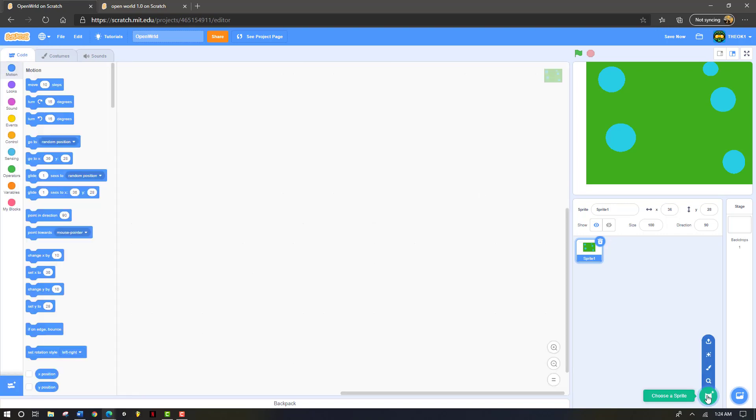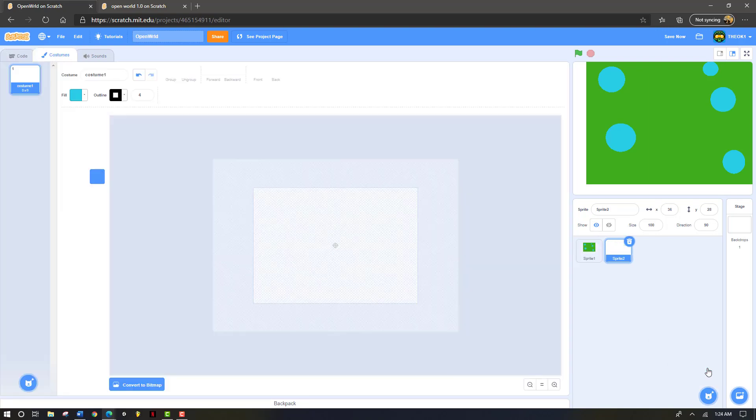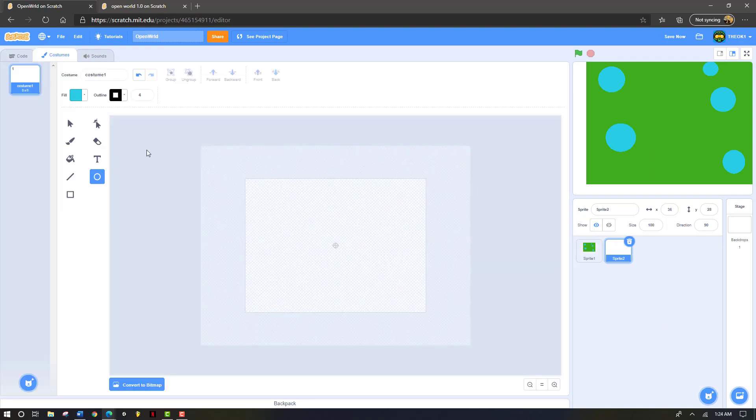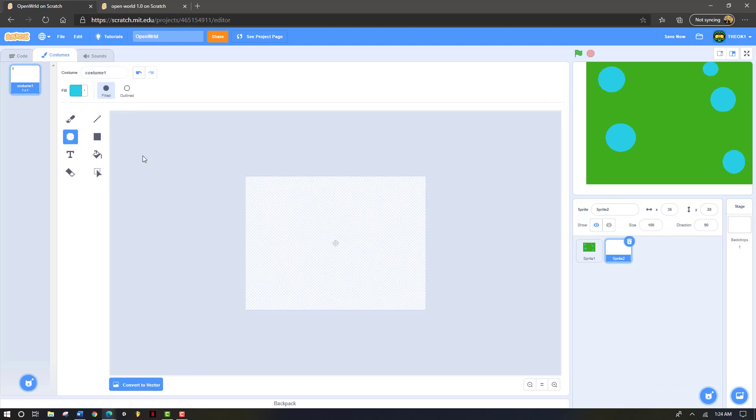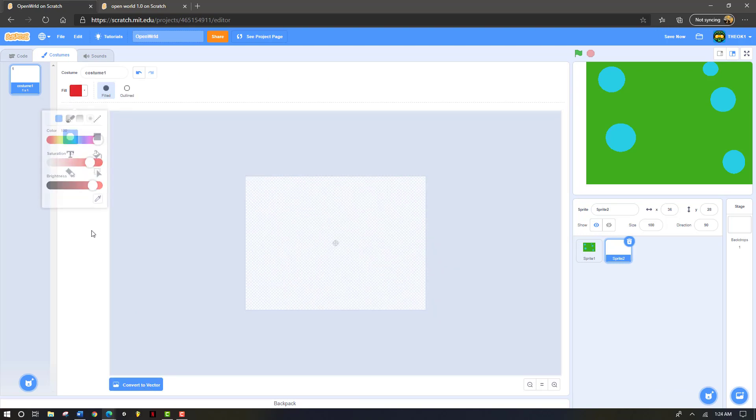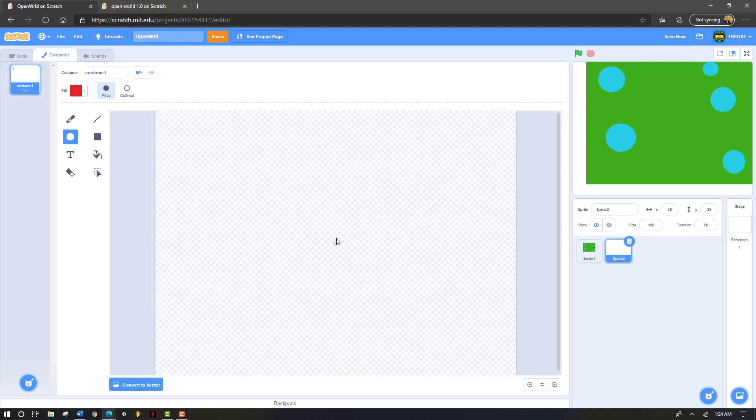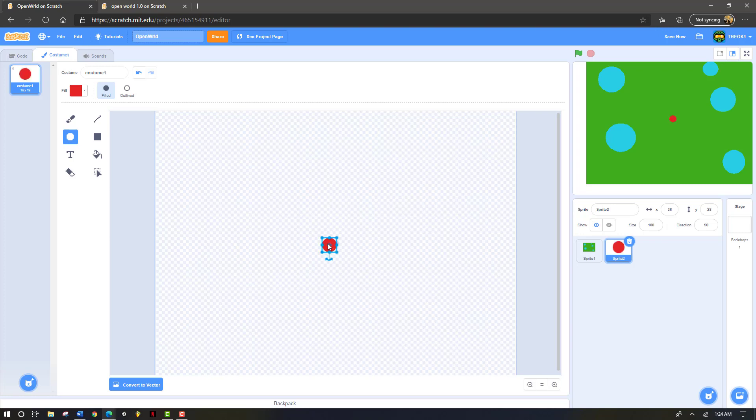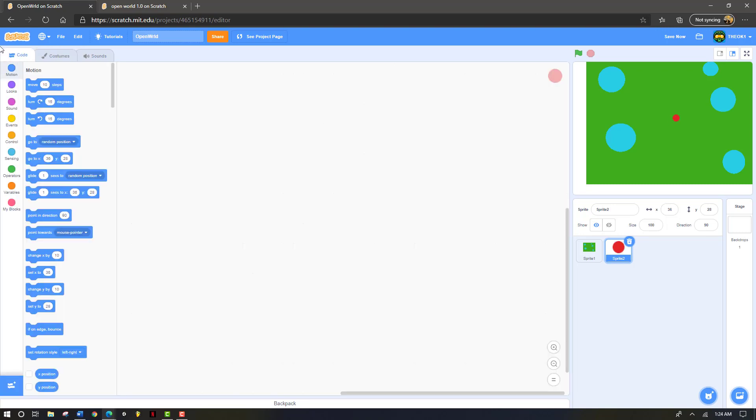We're going to create another sprite. Go to paint. This time we're going to once again convert to bitmap. Make it red or any other color you want besides green and blue. And just create a little circle. Make sure it is centered in the middle. Go back to code.